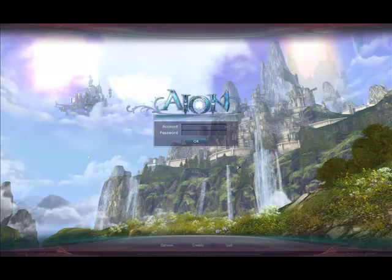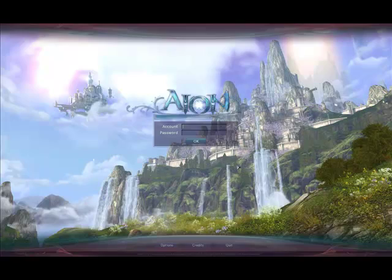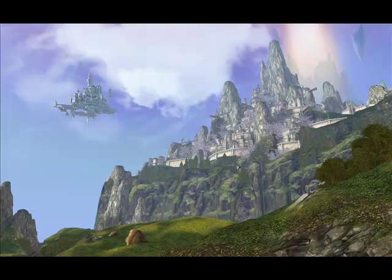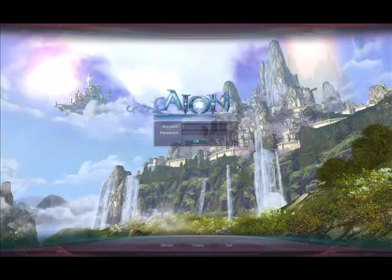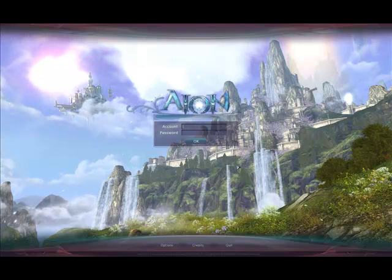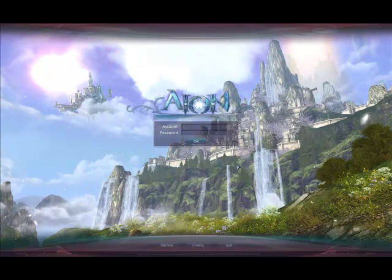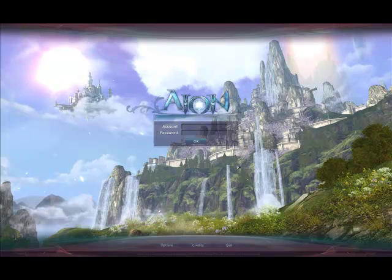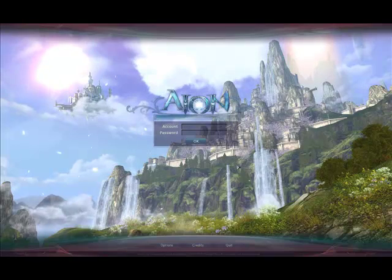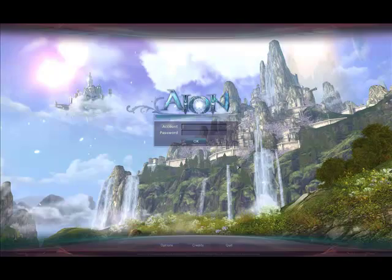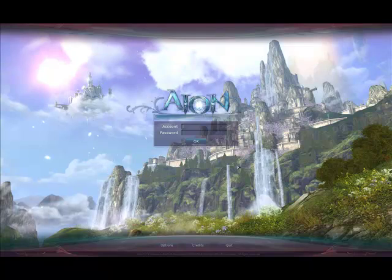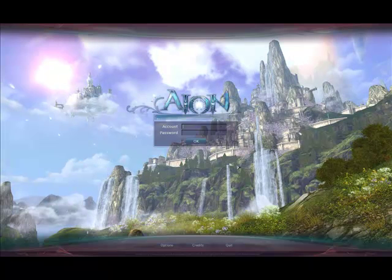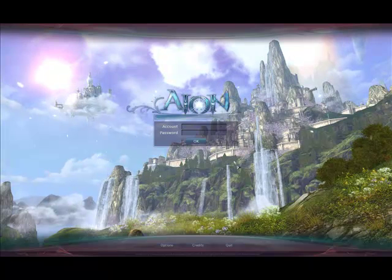Here you're going to log in with your forum ID and password. The same one you created at the beginning of this video. Once you've logged in with that, you'll go ahead and accept the license agreement. Pick your server and go ahead and click play.